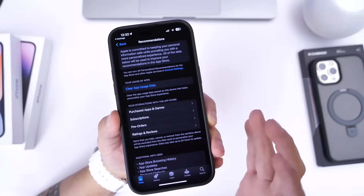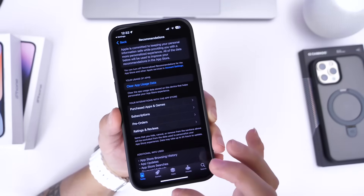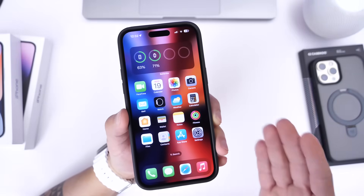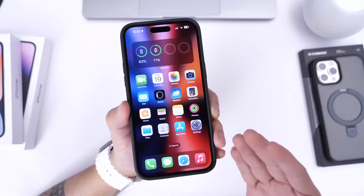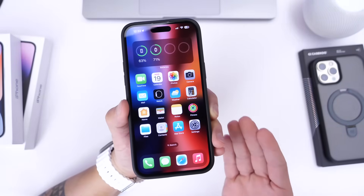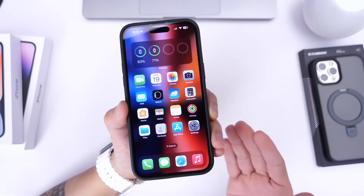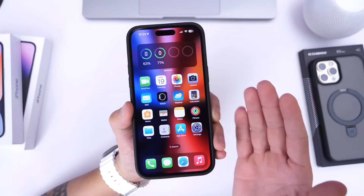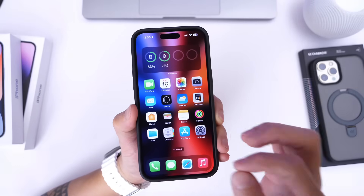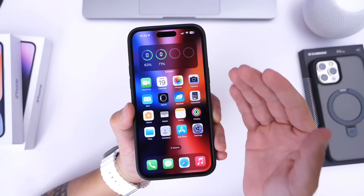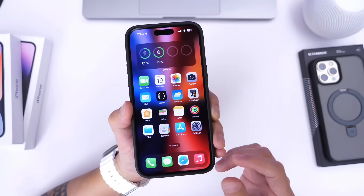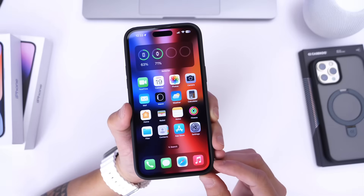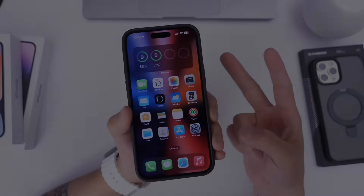You can clear the app usage data directly from the App Store — this is one that not many users know about, but it does have an impact on performance. So there you guys have it. These are some of the tips that I guarantee will improve the performance of your iPhone. Let me know what you think about these — did you know all of them? Thank you for watching, guys. Hope you enjoyed the video. Have a great day, and I'll see you on the next one. Peace.